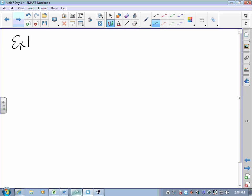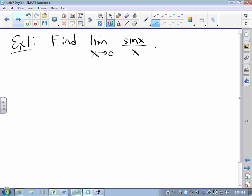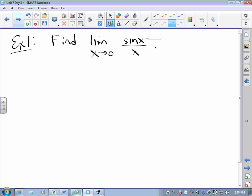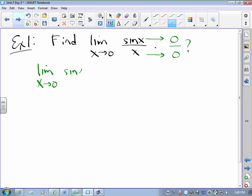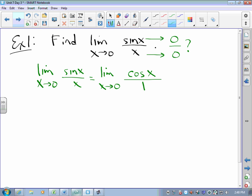Let me illustrate. The limit as X approaches zero of sine X over X: as X gets closer and closer to zero, the numerator gets closer to zero and the denominator gets closer to zero. Zero over zero is an indeterminate form. So we take the limit of the derivative of sine X over the derivative of X — that's cos(x) over 1. The numerator gets closer and closer to one, the denominator stays one. That's one.